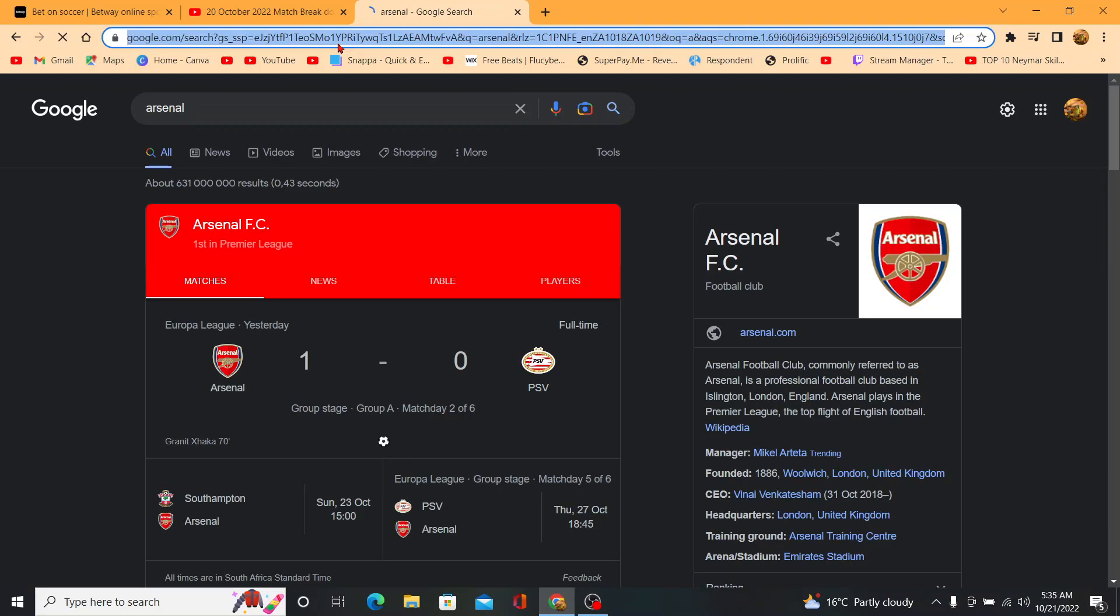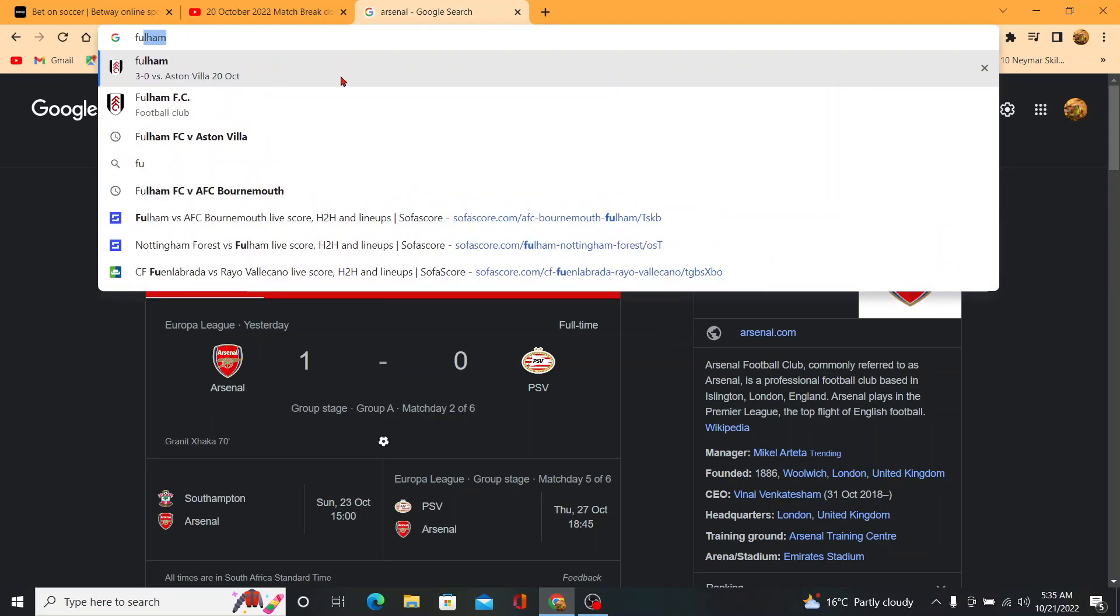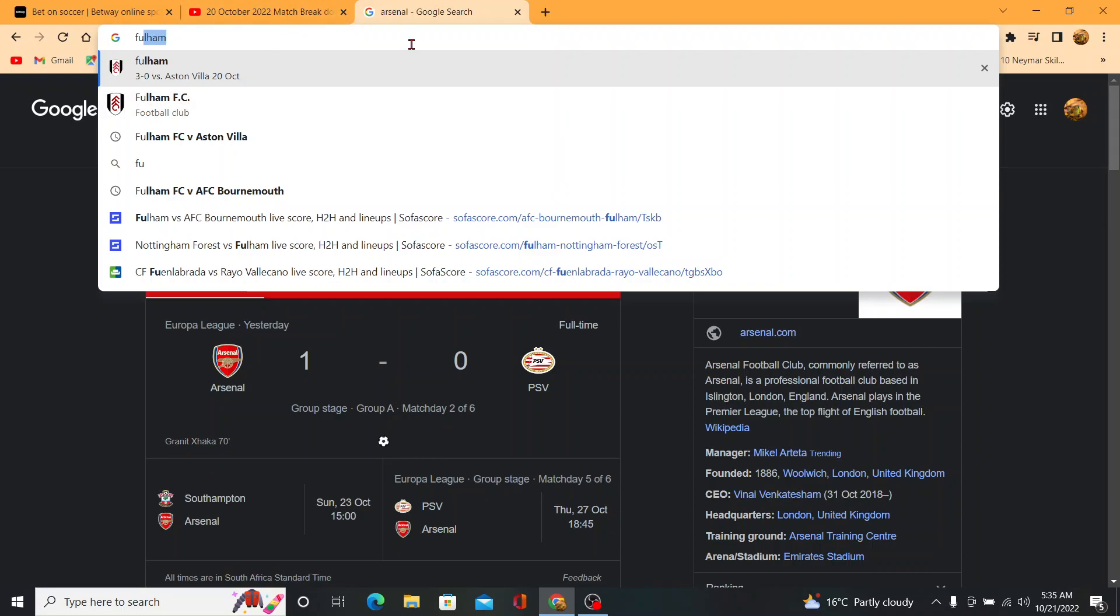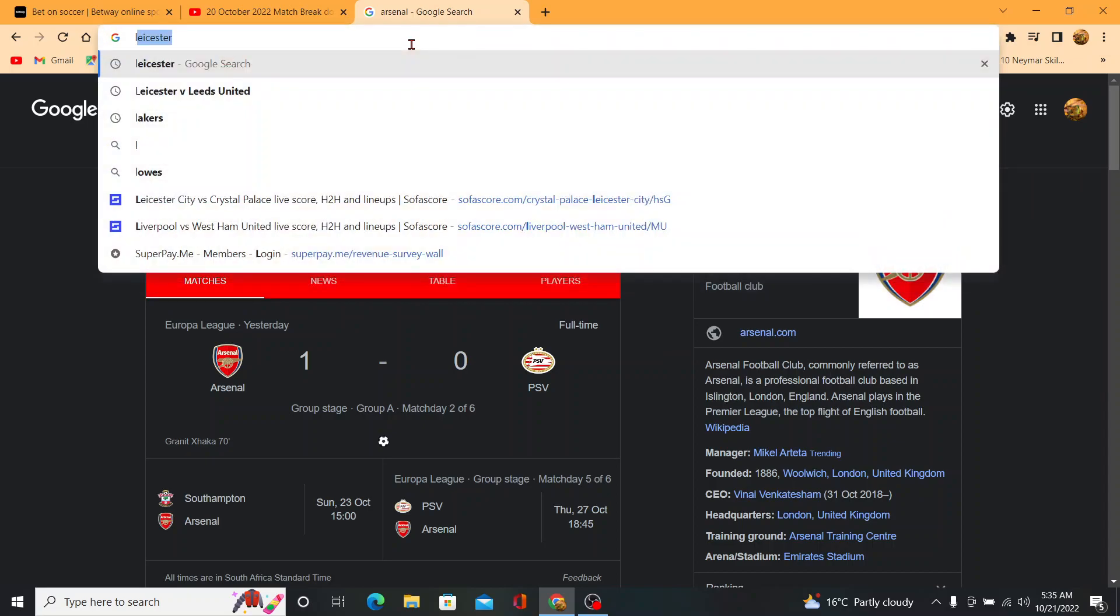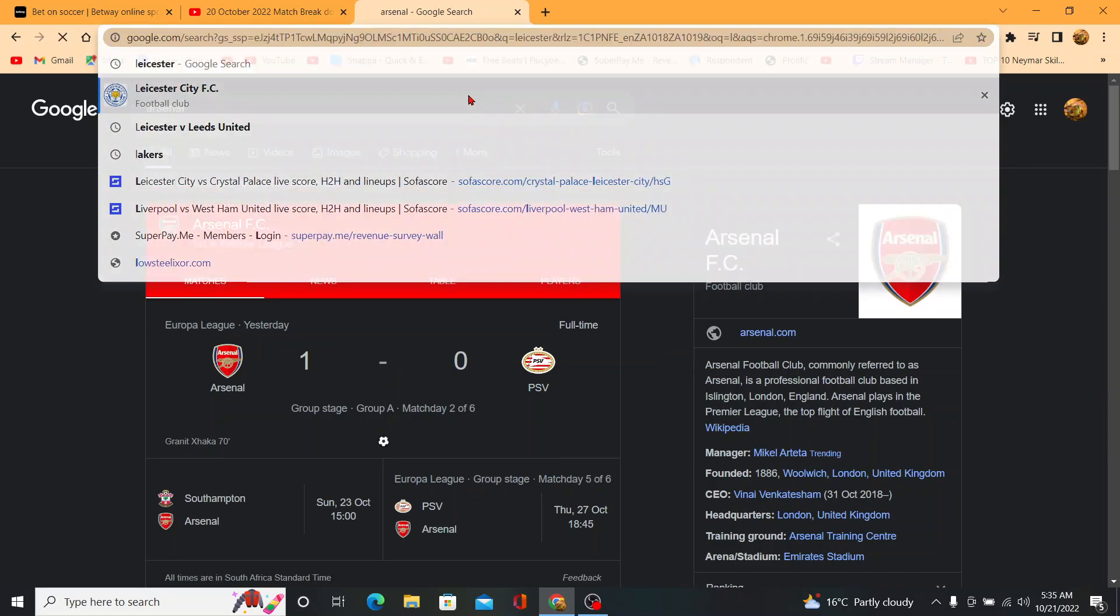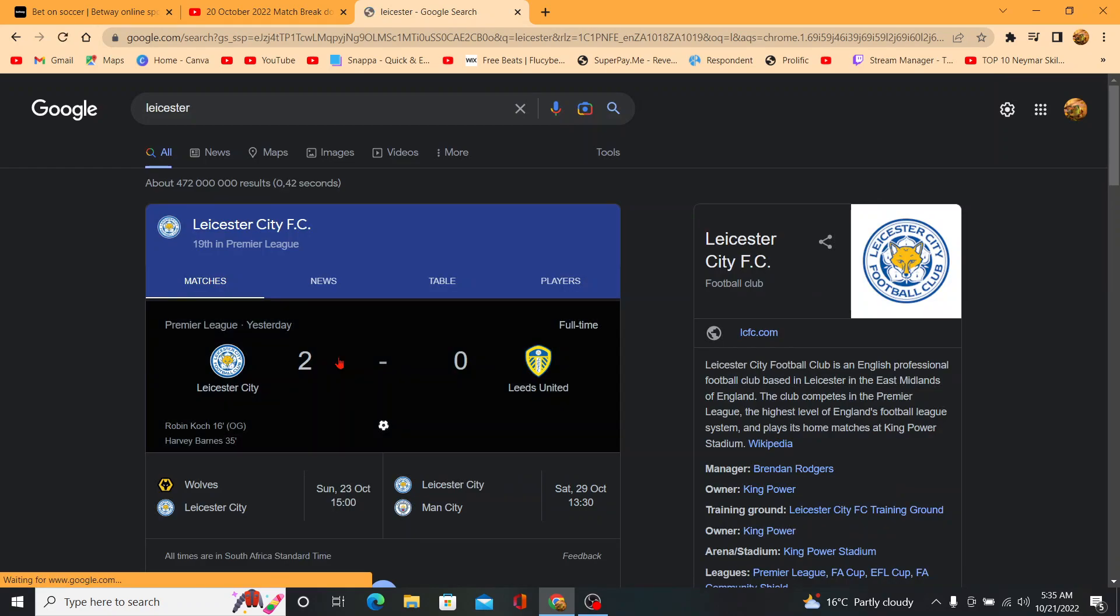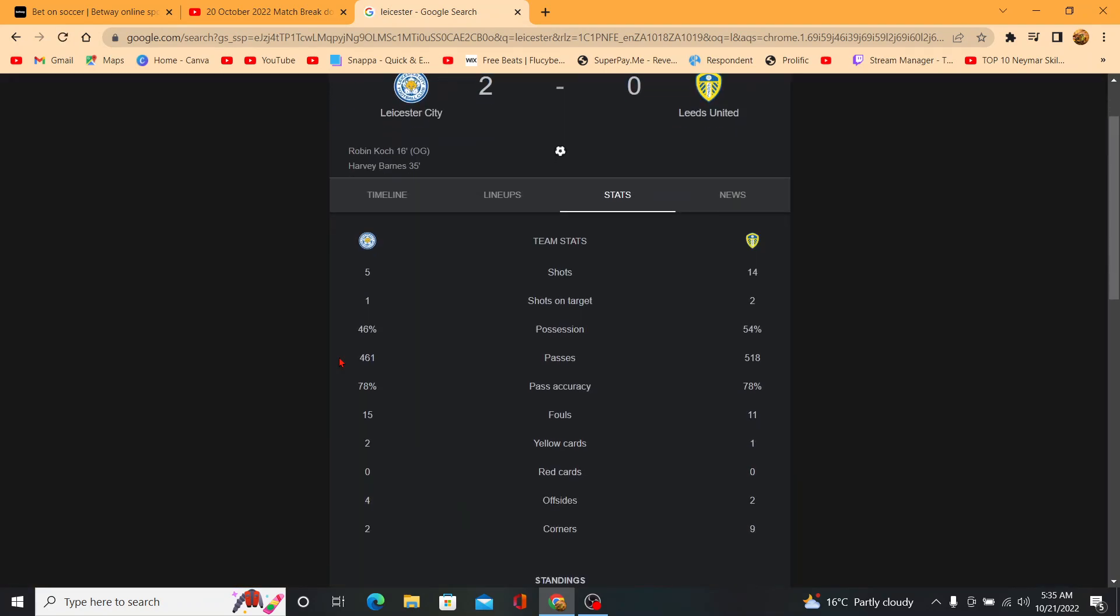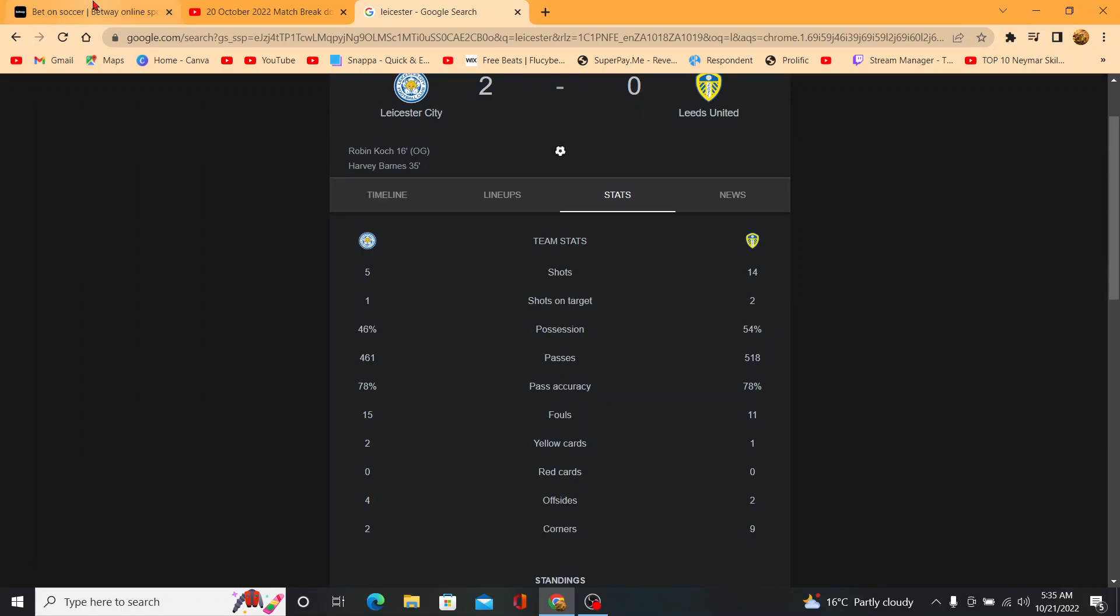We search Arsenal, we see that Arsenal did win 1-0. Fulham won 1-3-0 against Aston Villa which is over 1.5. And we also have Leicester City, their bookings were under 4.5. As you can see they had three yellow cards in the overall match.